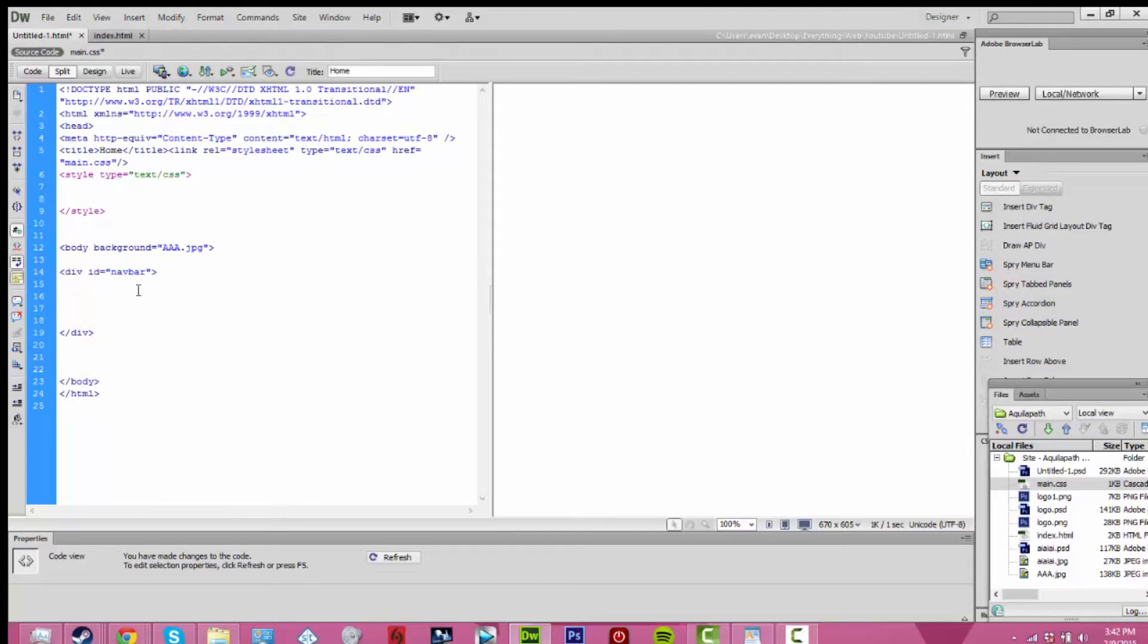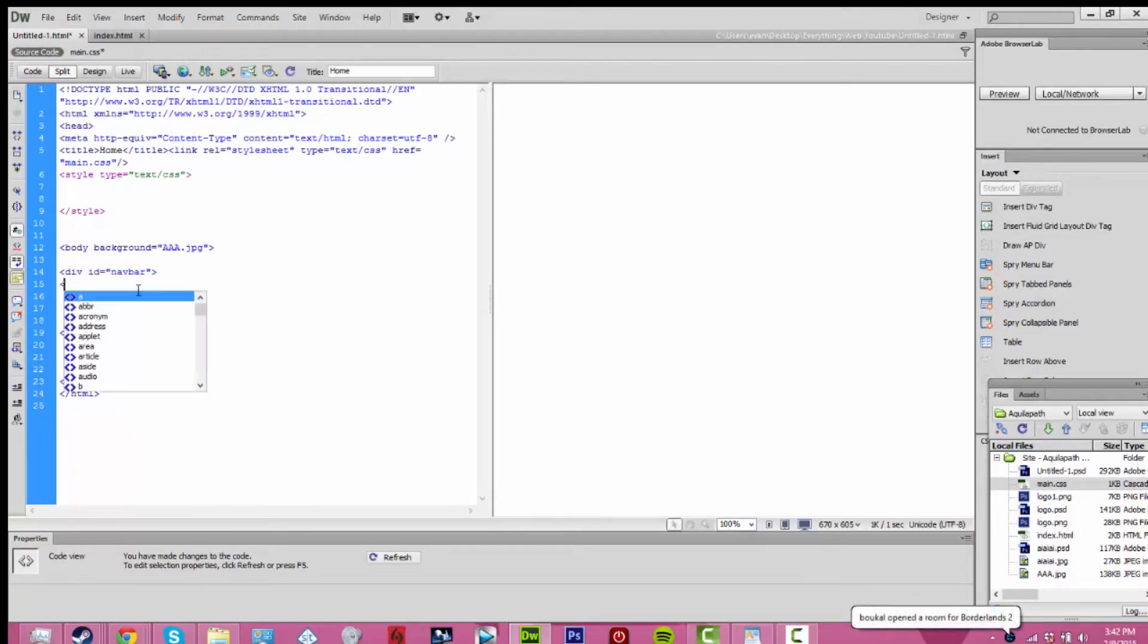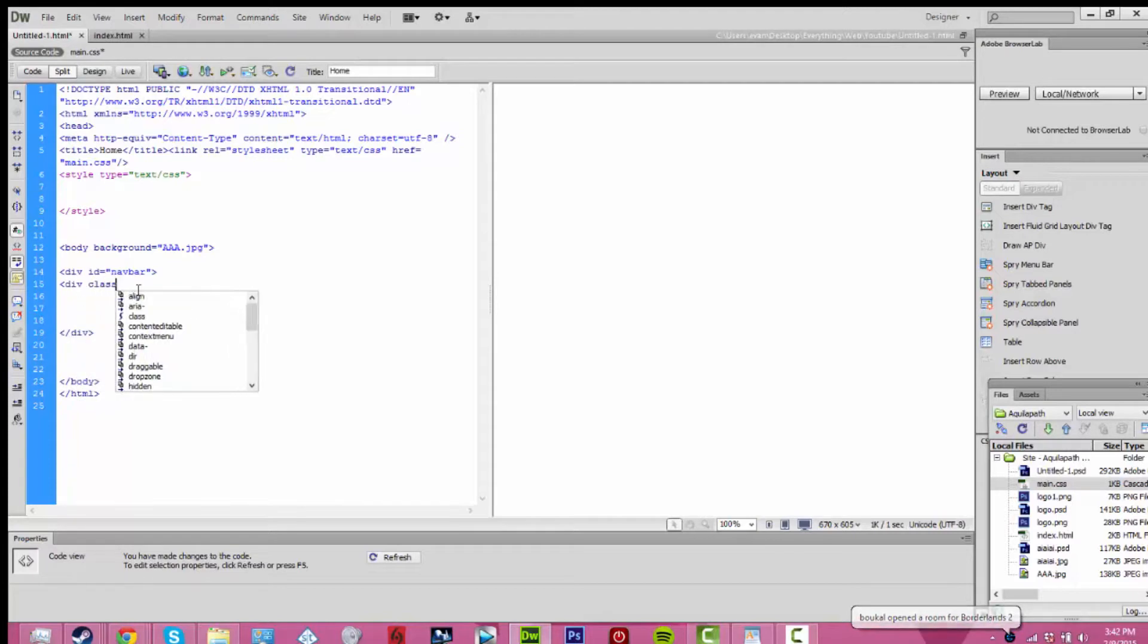Everything inside this div will be a part of the scrolling navigation. So all of your text, your logos, anything you want to scroll down will go inside of this and will follow with it. Just keep that in mind.